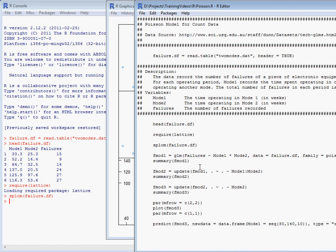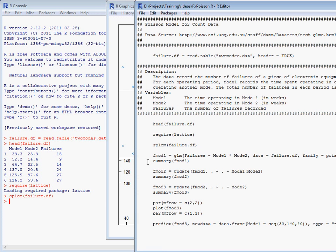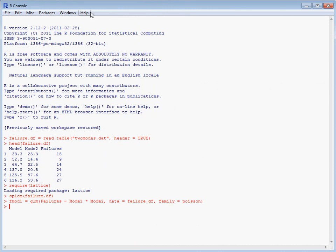The GLM function for generalized linear models allows us to fit models where we have a distribution other than a normal distribution for our data. We specify our response variable, our y, number of failures, against a model including terms for the two modes, the amount of time in those modes, and an interaction between those modes by the asterisk. We then need to set this argument, family equals Poisson, to indicate that we're using Poisson distribution for our response.